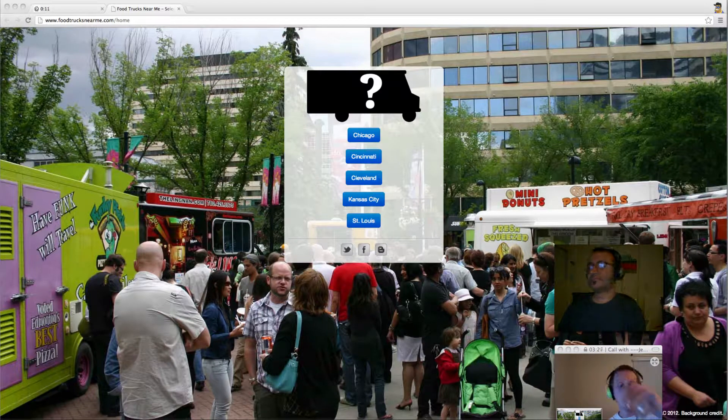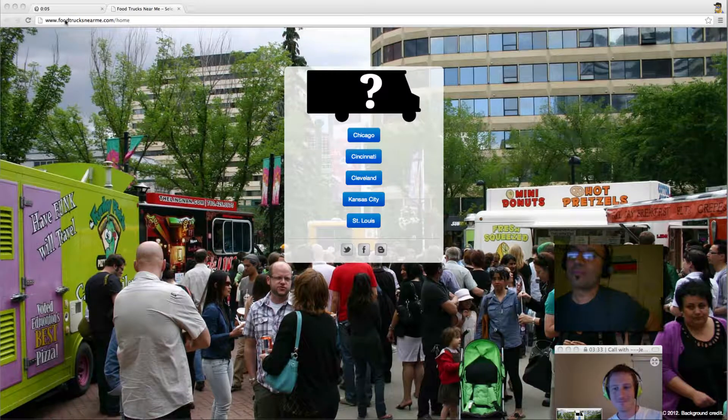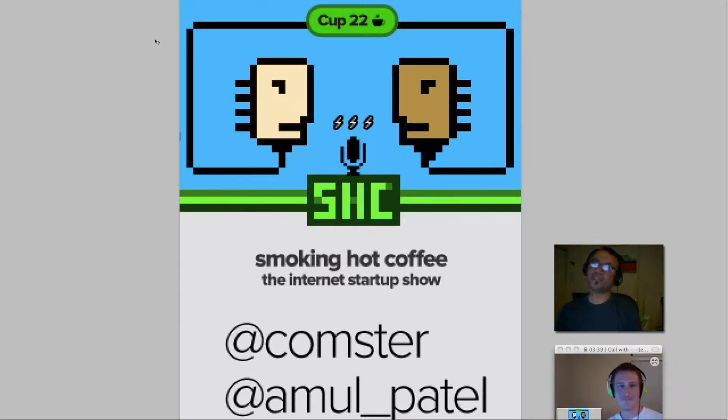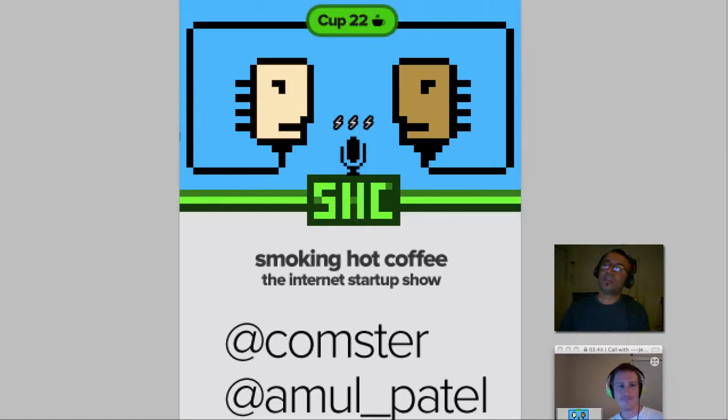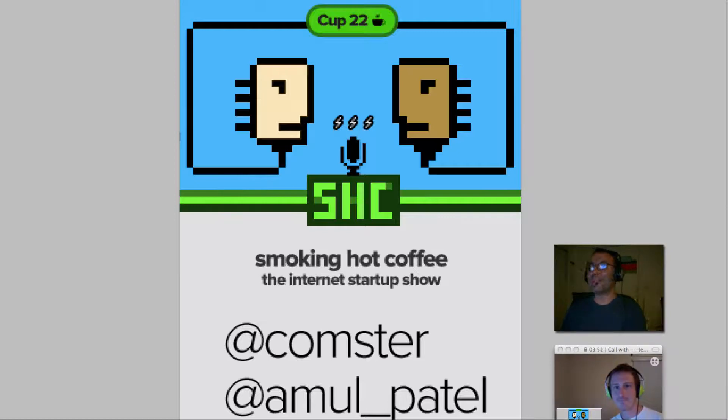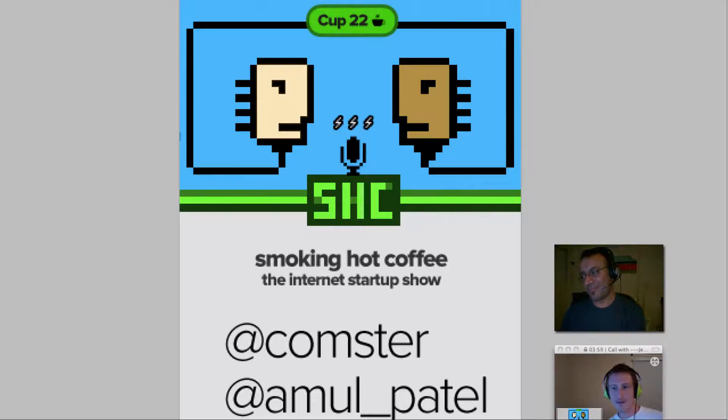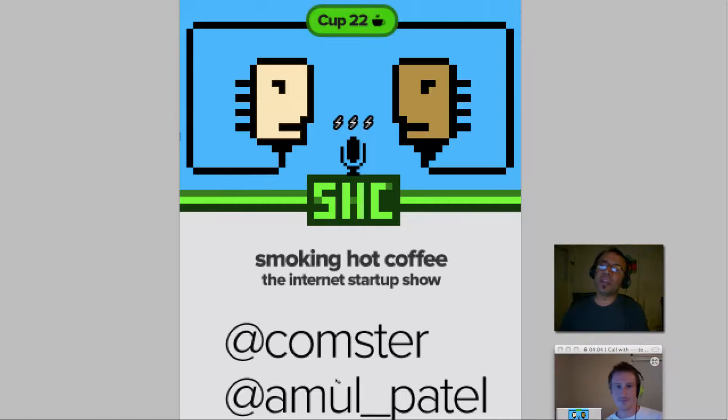Hello everybody, my name is Amul Patel, I'm in Los Angeles, you're watching the Smoking Hot Coffee Show, where we cover internet startup culture, marketing, design, monetization. I'm joined with Jeff Pelton, I'm down here in San Diego. And you can reach Jeff at @comster and me at @amul_patel.